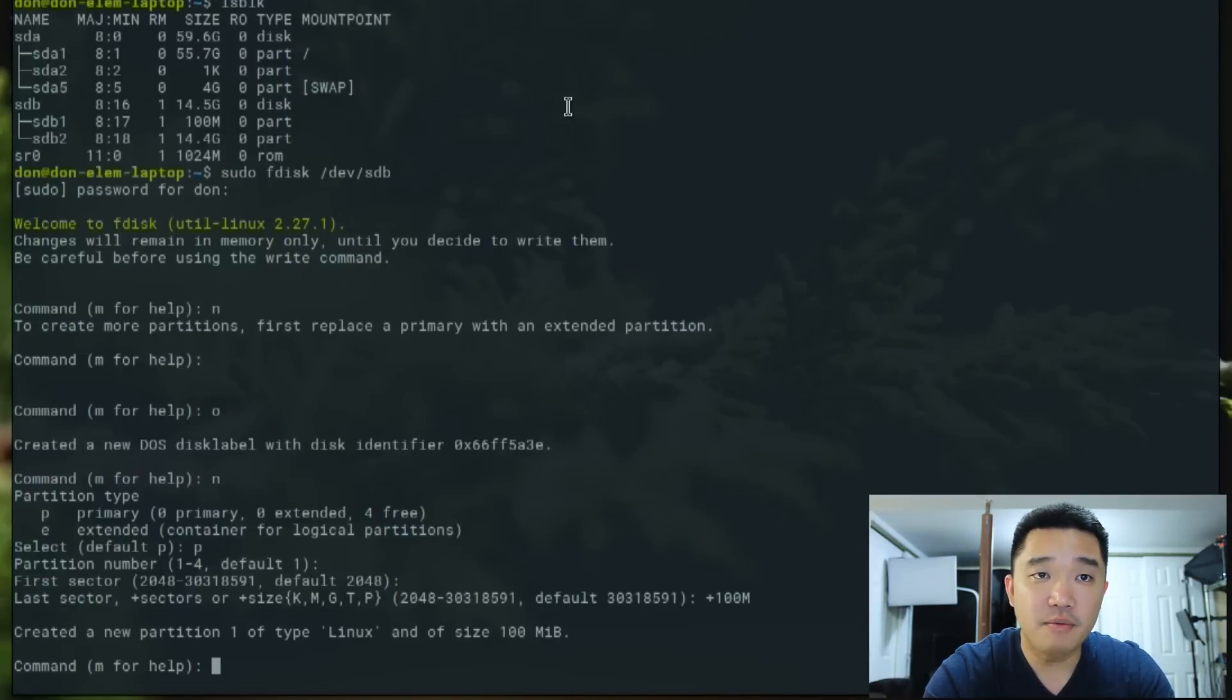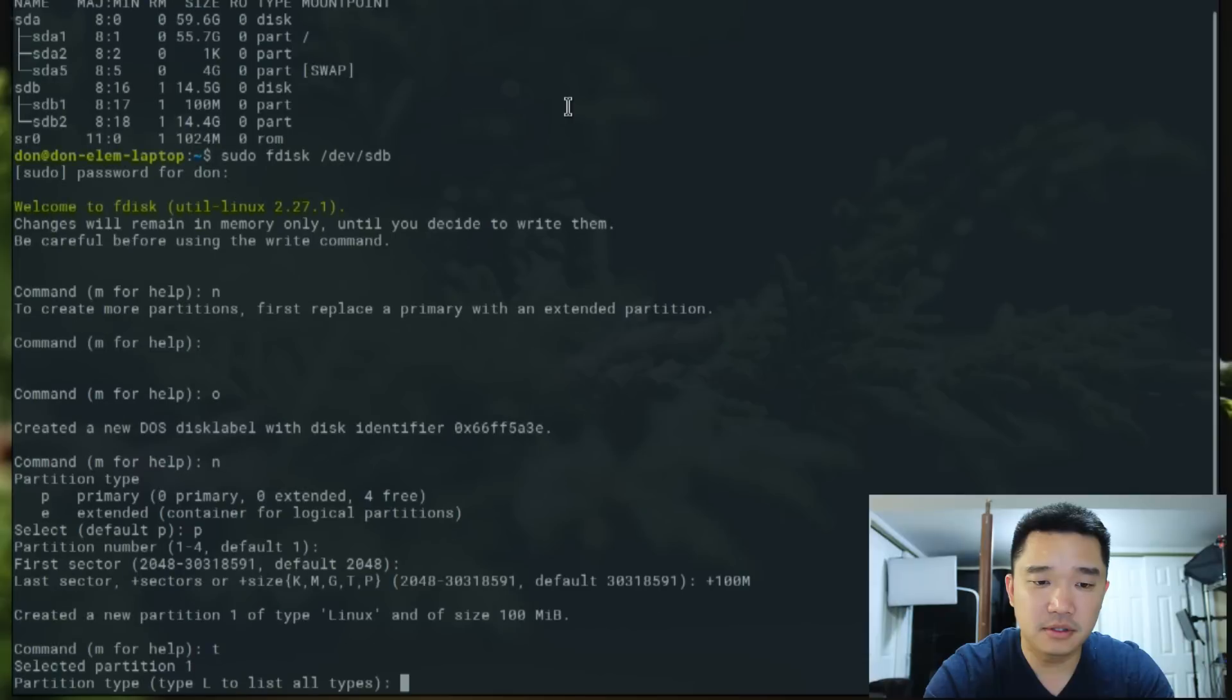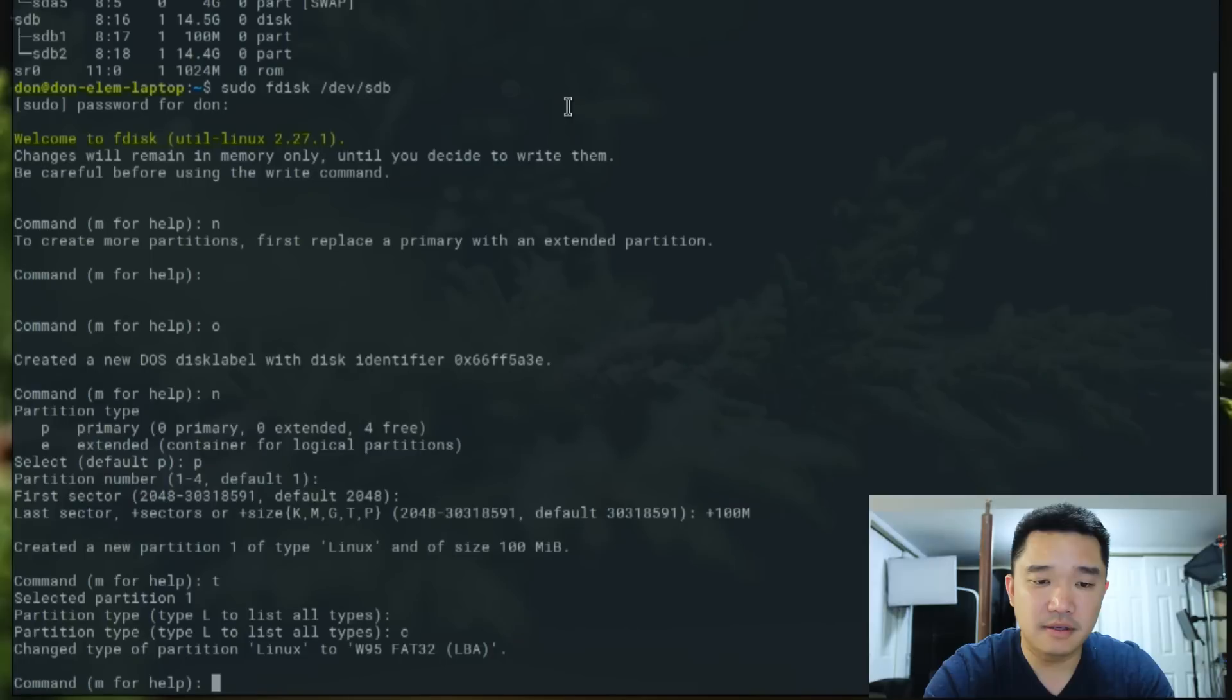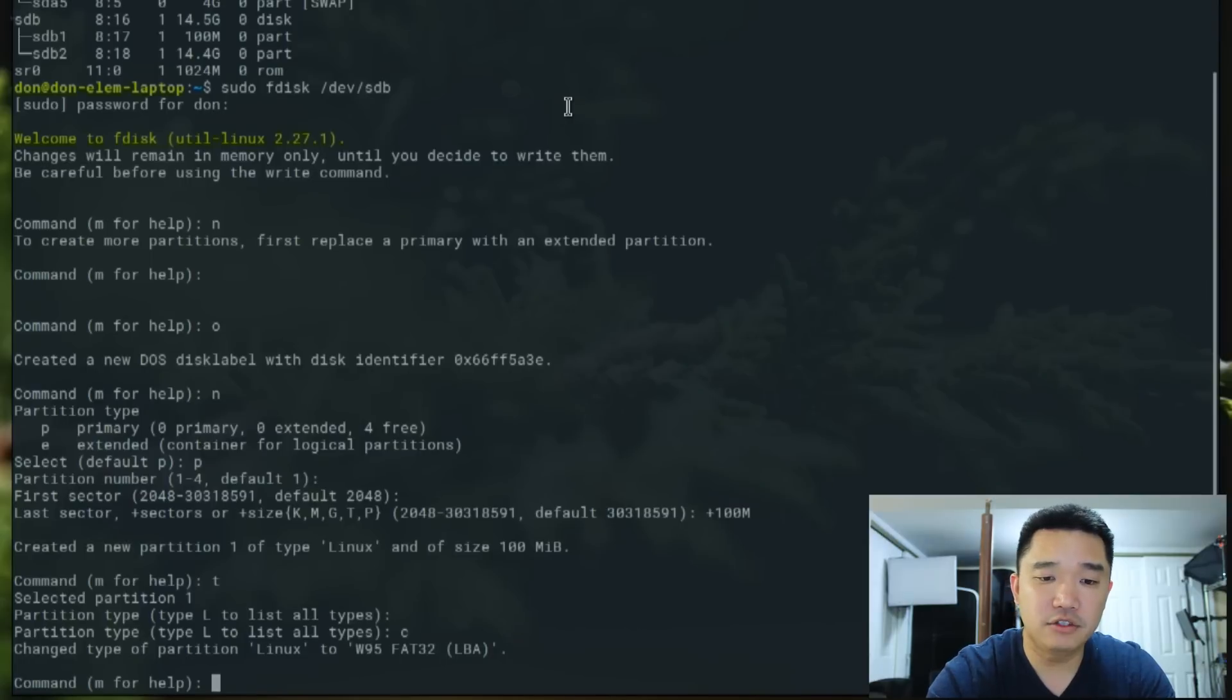Then we're going to change this file type to MS FAT32.